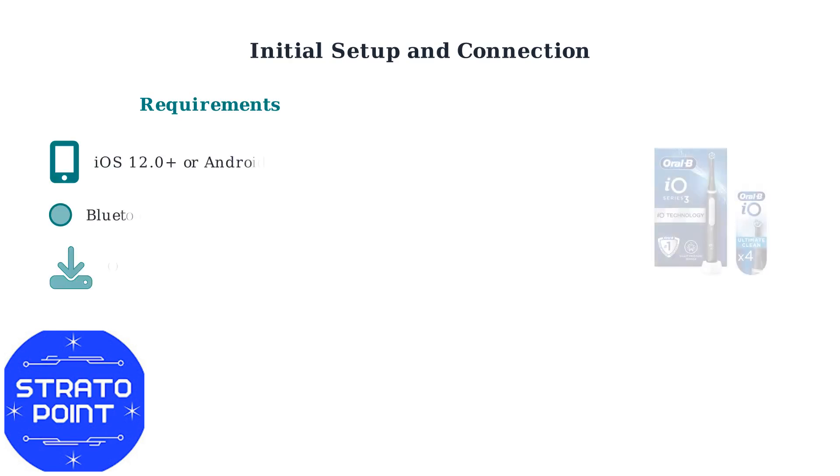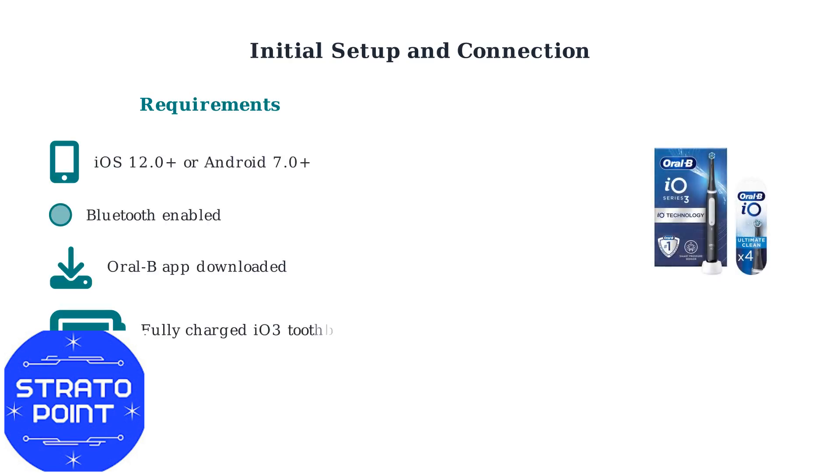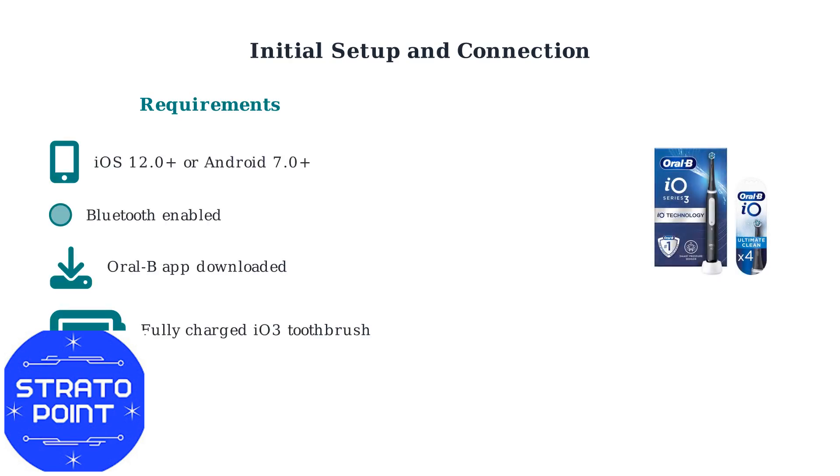First, ensure you have a compatible smartphone running iOS 12.0 or higher, or Android 7.0 or higher. You'll also need Bluetooth enabled, the Oral-B app downloaded from your App Store, and your IO3 toothbrush fully charged.